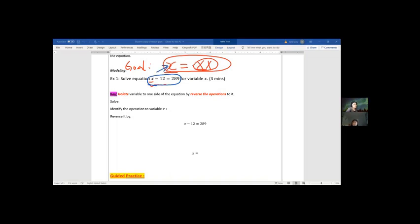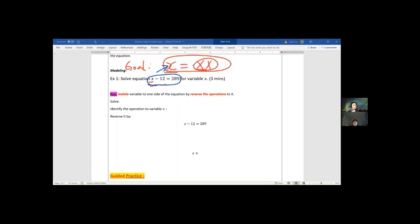What operation is being done to x on the left side? 12 is being subtracted from x. If we can remove that subtraction, we get x itself. How can we reverse an operation? We add 12 — yes, we add 12. Reversing an operation means using its opposite: the opposite of subtraction is addition, so you add 12.